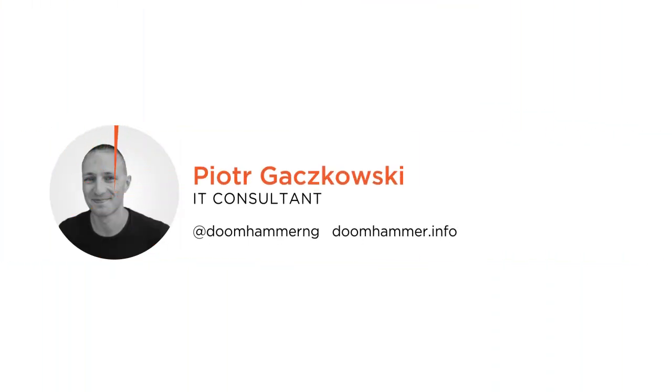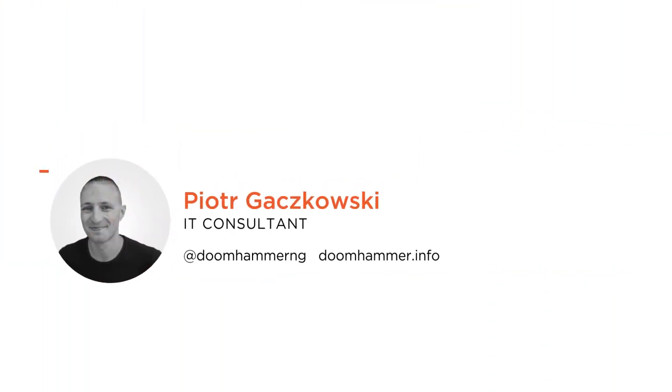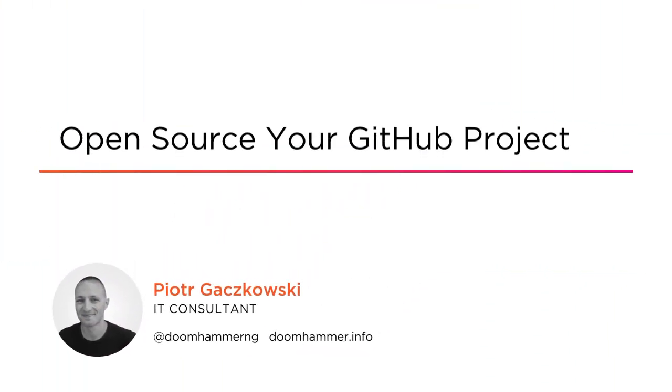Hi everyone! My name is Piotr Kaczkowski and welcome to my course Open Source Your GitHub Project.